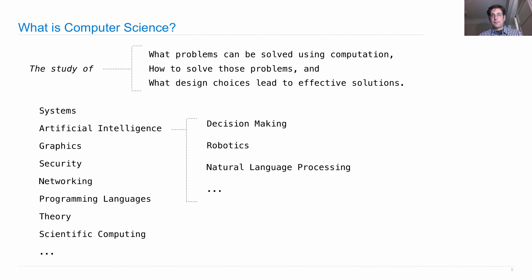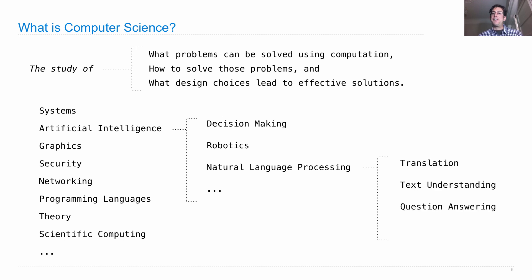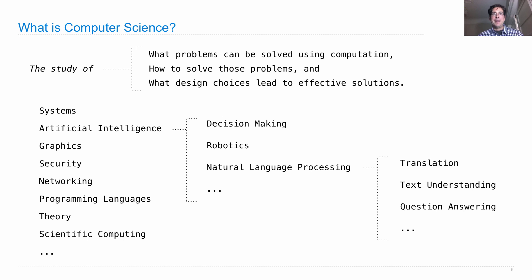Within these sub-sub fields there are sub-sub-sub fields. Within natural language processing, people work on translation from one language to another, text understanding, or question answering. The best Jeopardy player on the planet right now is a computer. That's all of computer science - how on earth am I going to teach you a course about that?